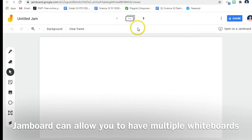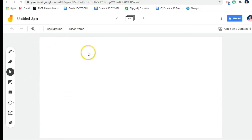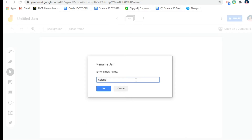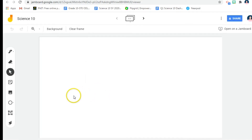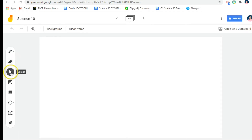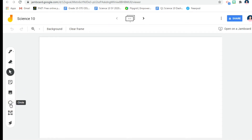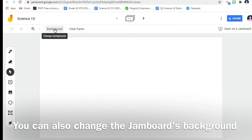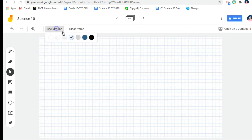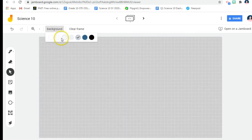The good thing here is that you can have a lot of whiteboards. The tools here are very simple. You can put a title — let's say 'Science' as an example. We have the pen, the eraser, the select tool, the sticky note, and the option to add an image. We also have shapes, a text box, and a laser pointer if you want to point something out.